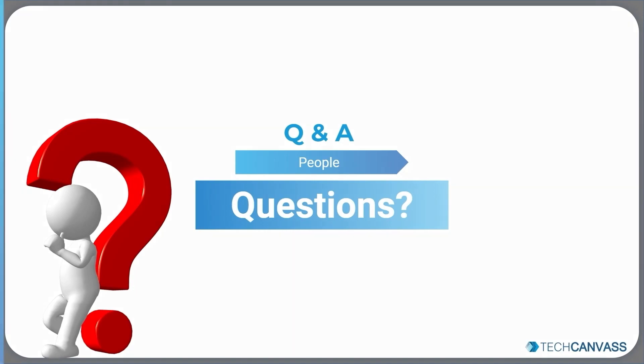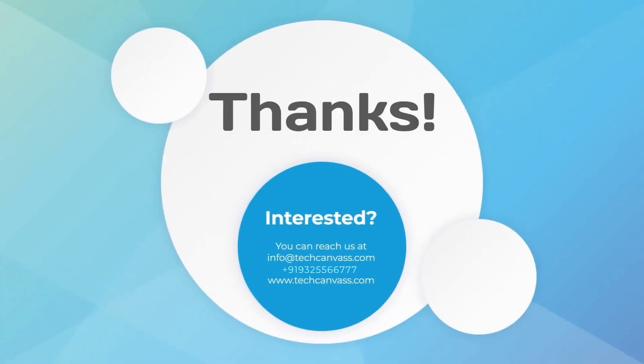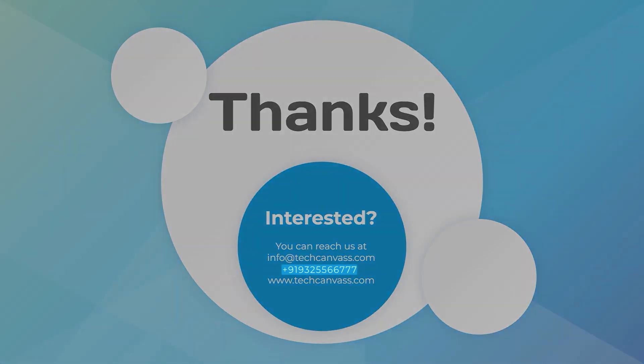Should you have any questions, please feel free to reach out to us at info@techcanvas.com. Thank you.